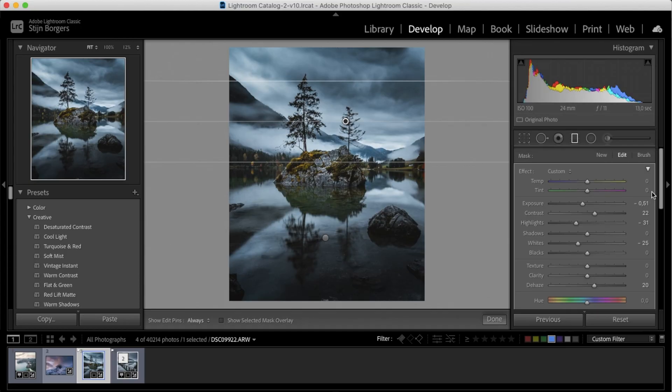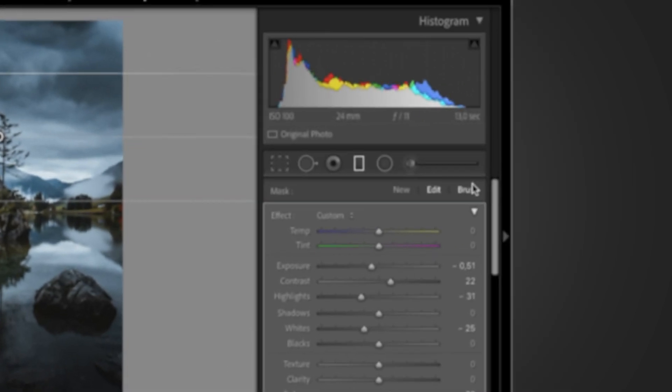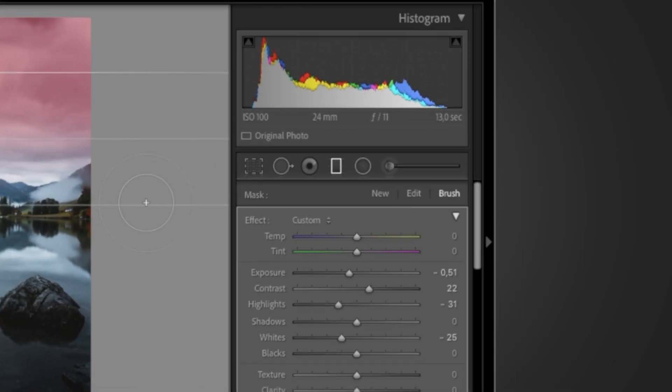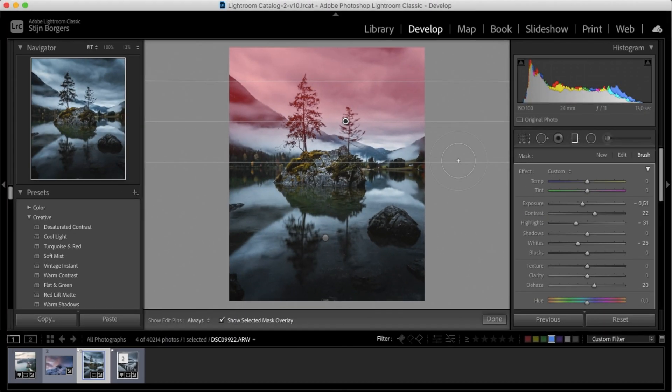Now you can also add and subtract from your mask using the brush tool. So you can find the brush tool right here, and then if we press O, we can see what part of the image the filter is affecting.